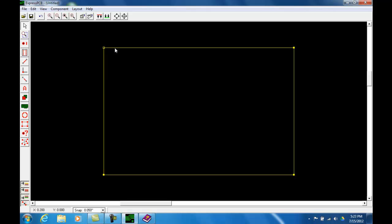As I move to the right, my X increases, and if I move all the way to the rightmost point of this board, my coordinate is 3.8. So the size of this board as it comes up, the default size, is 3.8 inches in the X direction. If I move my mouse pointer down now, you see the Y is increasing and over here on the bottom right corner is 2.5 inches.